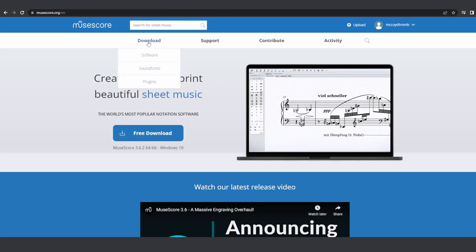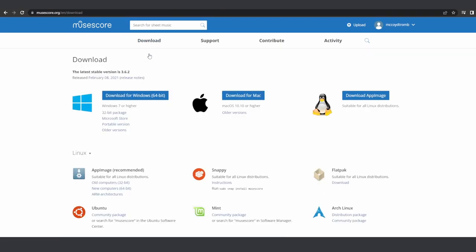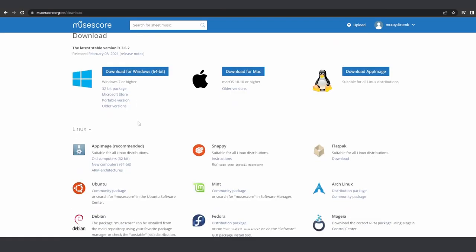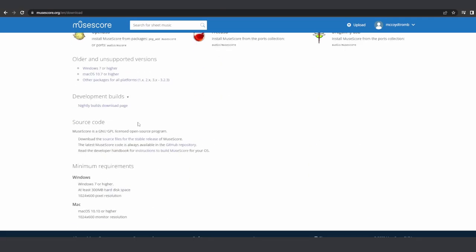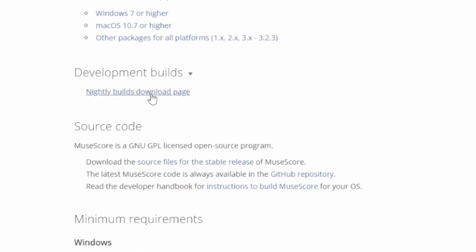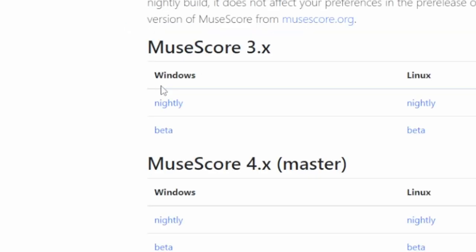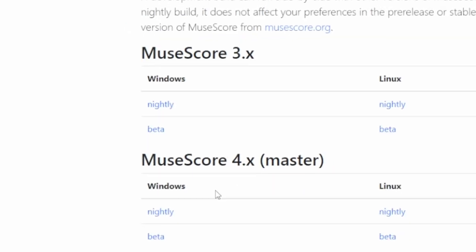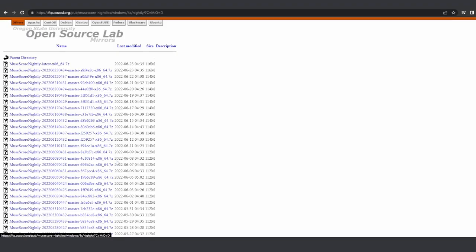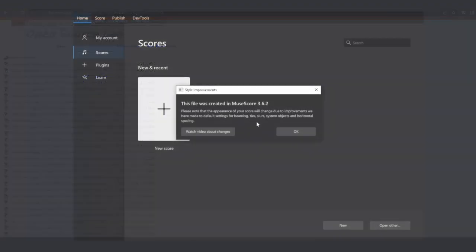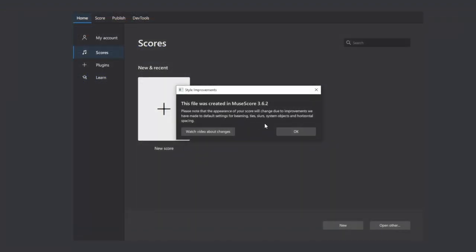In the meantime, you can still download and try out MuseScore 4 from the Development Builds section of the Downloads page. Just make sure that you have your old scores backed up before opening them in MuseScore 4. These development builds are not intended for large scale use yet, and there is no telling what they might do to your scores.